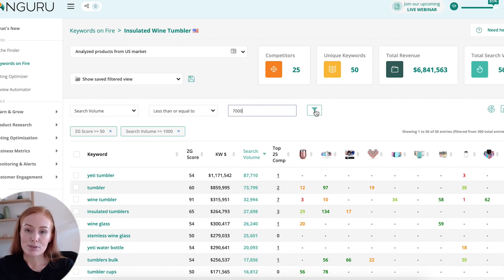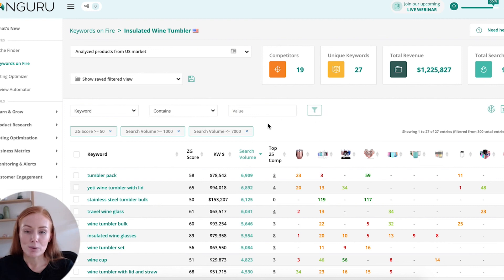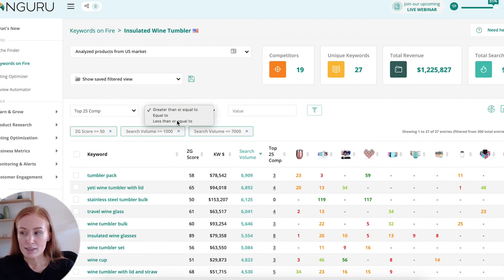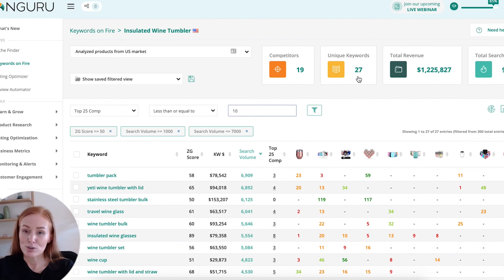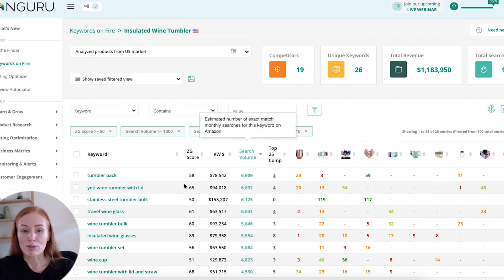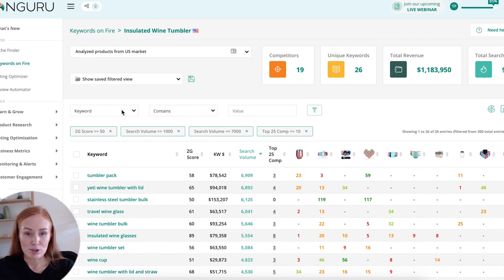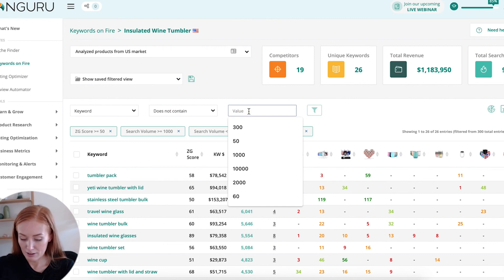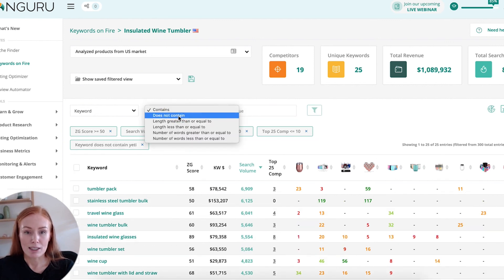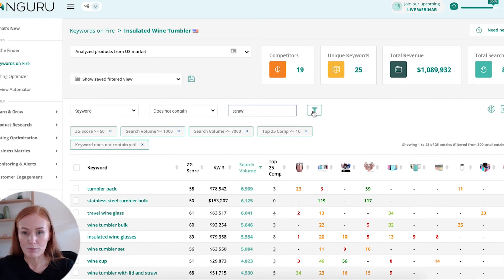The next thing relevant to me is the top 25 competitors. I don't want to be bidding on a keyword or trying to optimize for a keyword that a lot of my competitors are also searching for. So I might say top 25 competitors is less than or equal to 10. If I filter, you'll notice that my 300 unique keywords has dropped dramatically — it's now down in the 20s. I can also make sure that the keywords are relevant to my listing. For example, maybe mine doesn't have a straw, or maybe I'm wanting to exclude a certain brand. I can say keyword does not contain 'Yeti' and filter the results. I could also say keyword does not contain the word 'straw' and filter my results again.